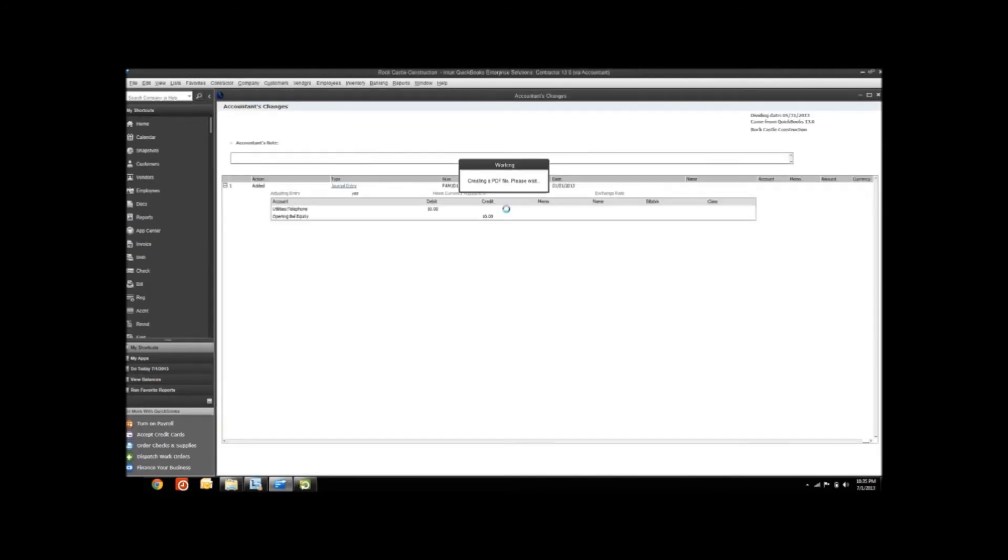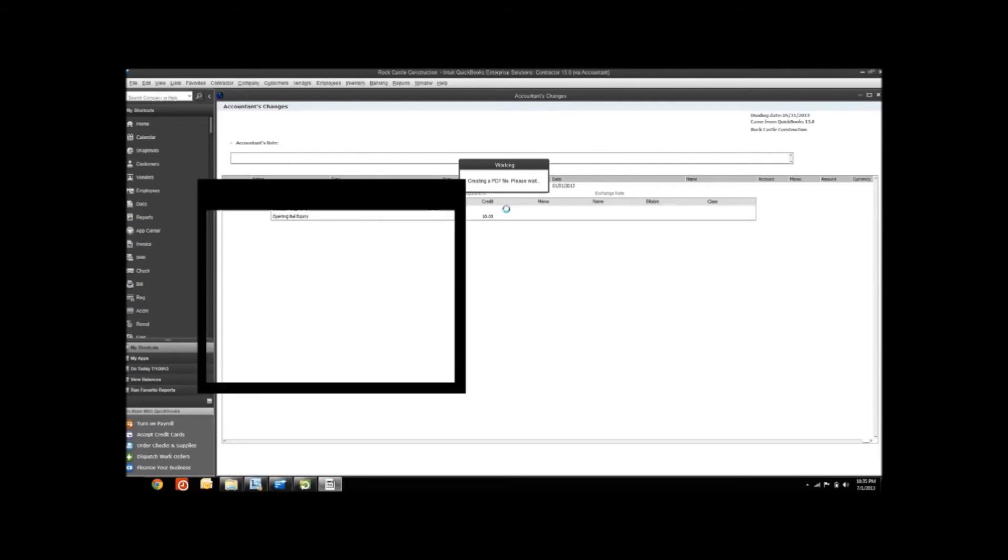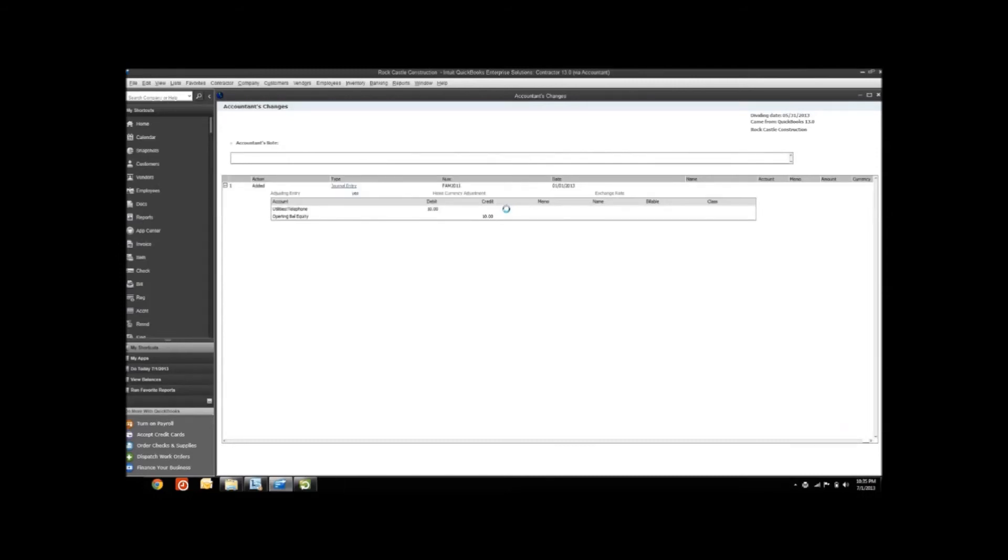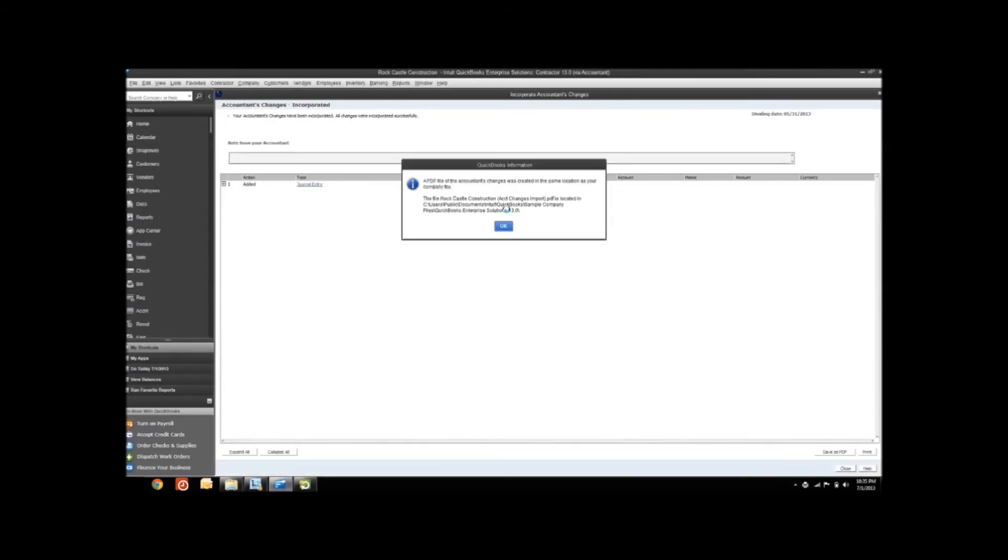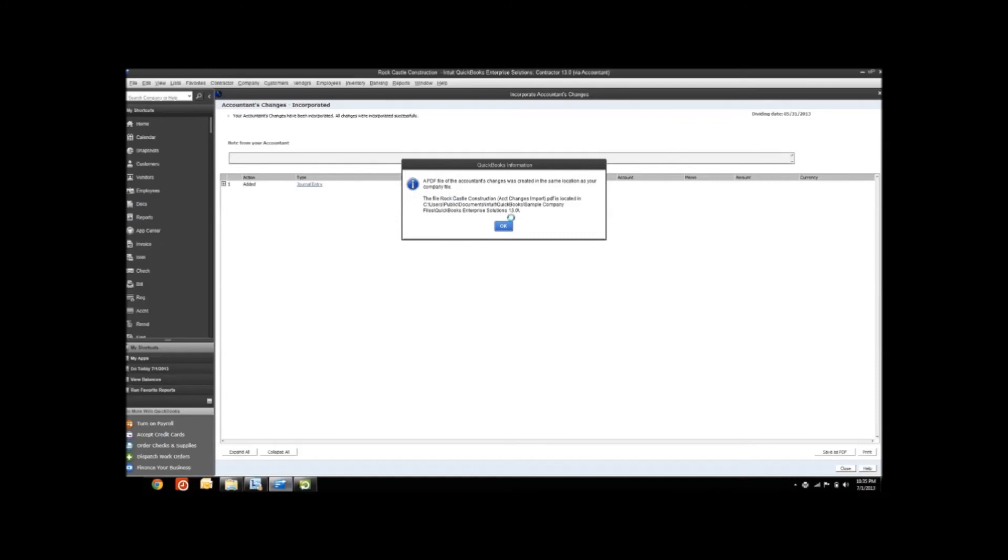When it's finished, it's going to print a report showing you everything that it's imported. With 2013, it's also saving us a PDF copy of that report in the same location that our QuickBooks file is located in, just in case you need it as a backup. So that you can go in and make changes to those or delete those entries if you decide you don't need them later.